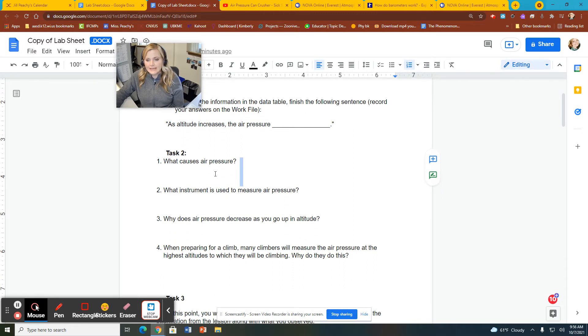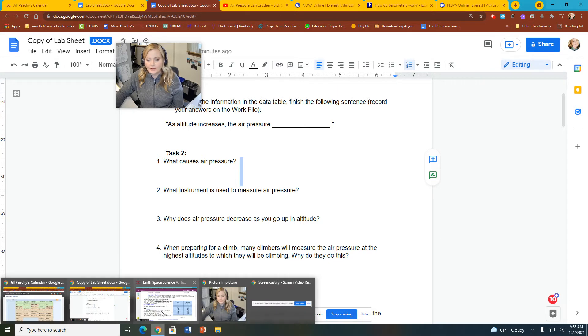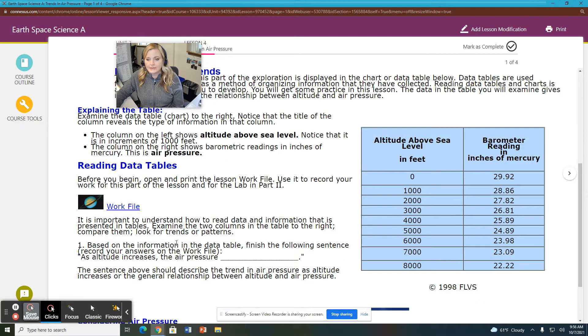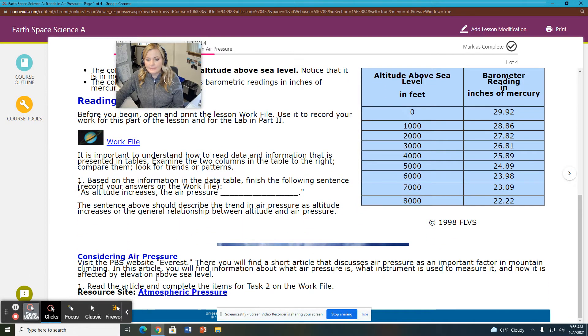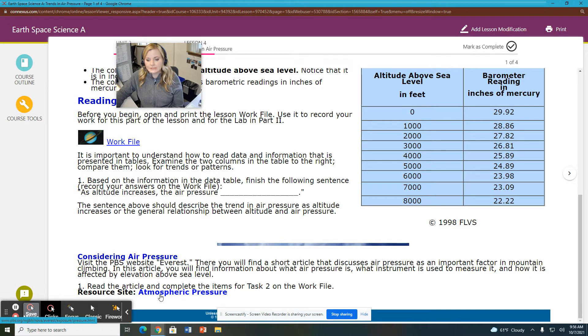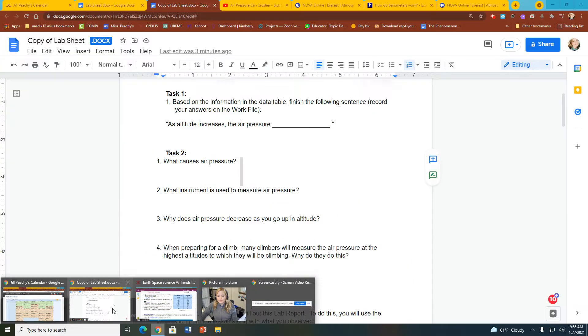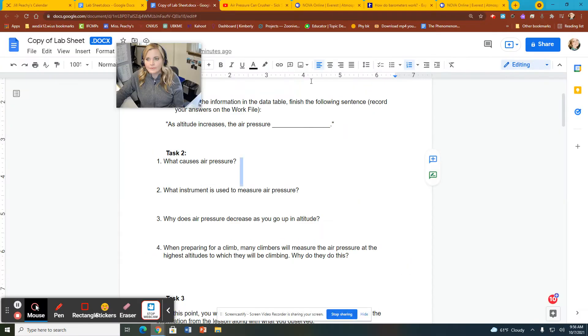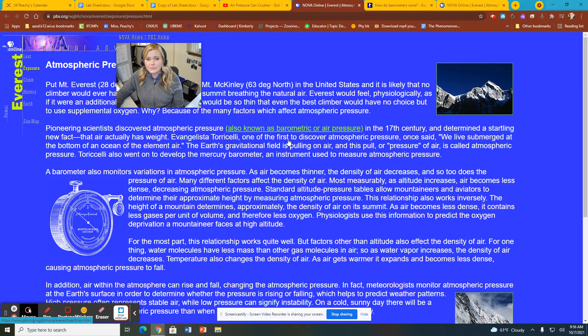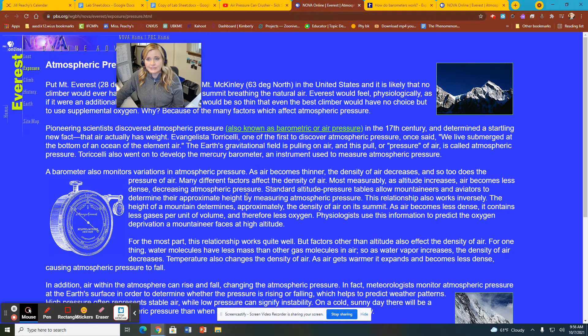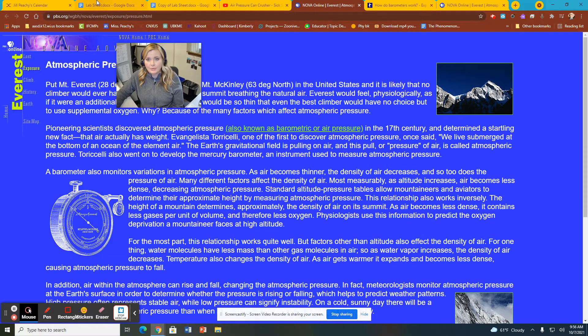Then we have task number two, and that is you have four questions to answer for task number two. If I go back again to our lesson, you will see at the very bottom, it talks about going to this website here, this resource site. And when you click on that link, that is going to bring you to this website. And you would just read this website and answer those four questions. So far, that's pretty simple, right?